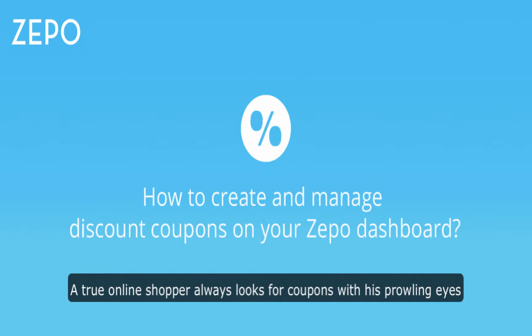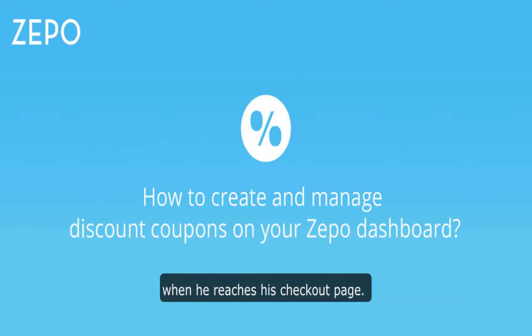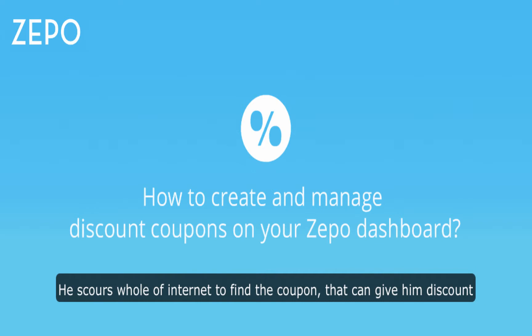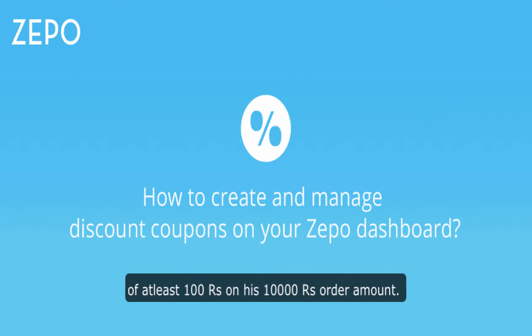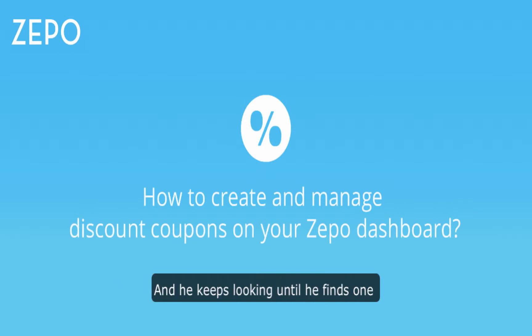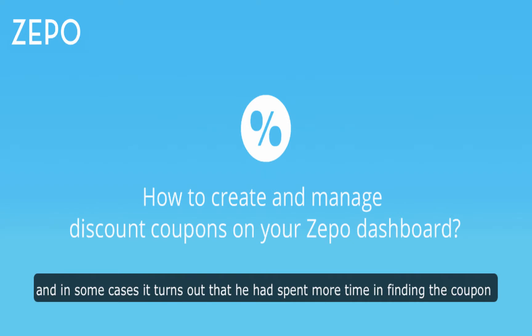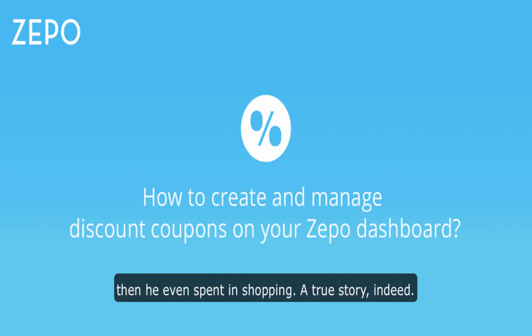A true online shopper always looks for coupons with sprawling eyes whenever he reaches his checkout page. He scours the whole of internet to find the coupon that can give him a discount of at least 100 rupees on his 10,000 rupees order amount. And he keeps looking until he finds one, and in some cases it turns out that he had spent more time finding the coupon than he even spent shopping. A true story indeed.